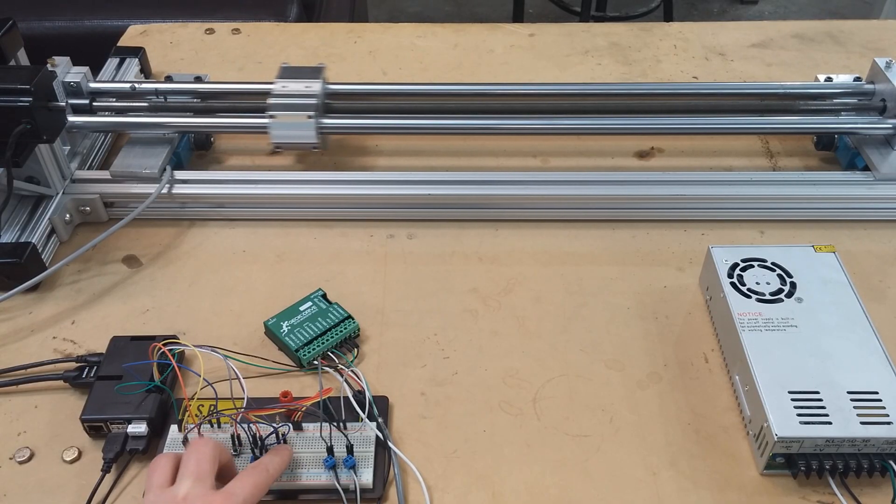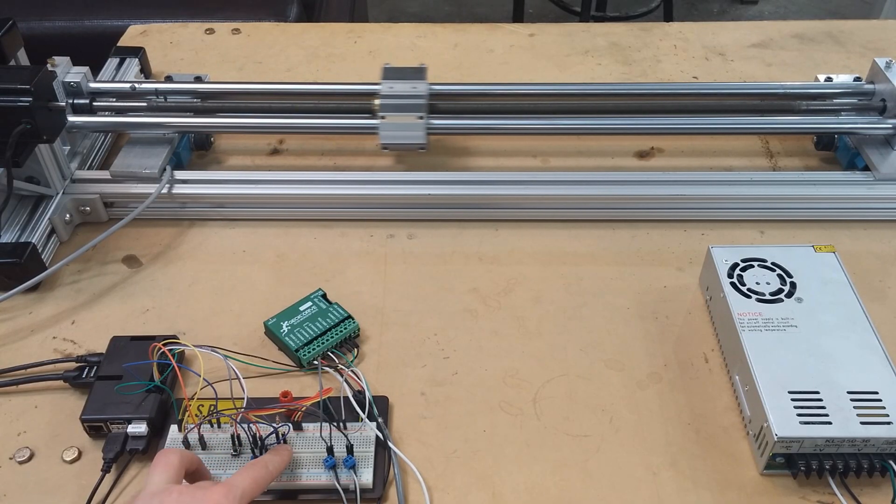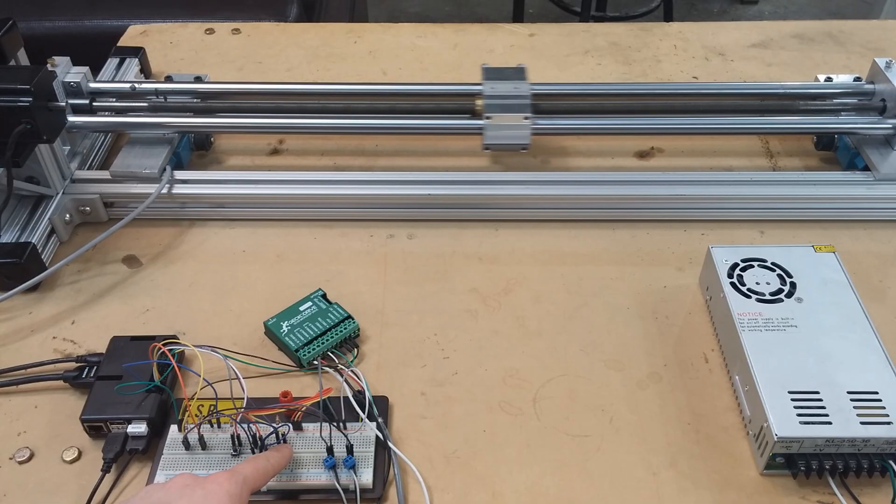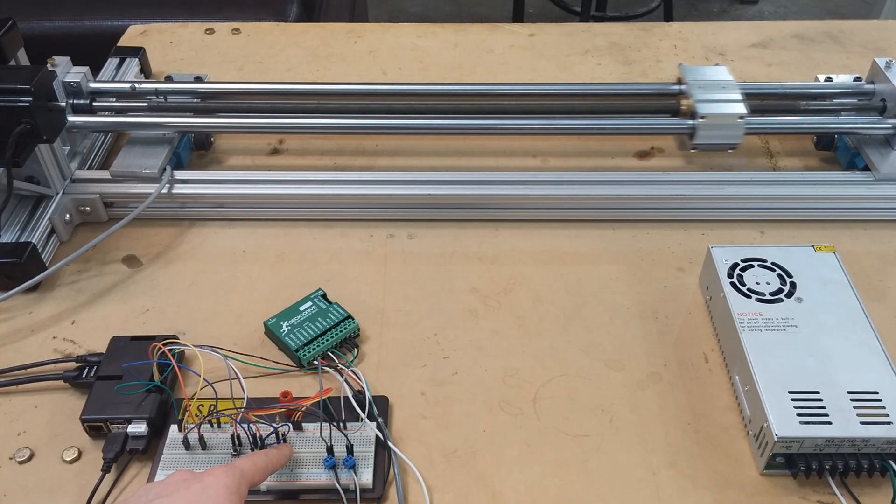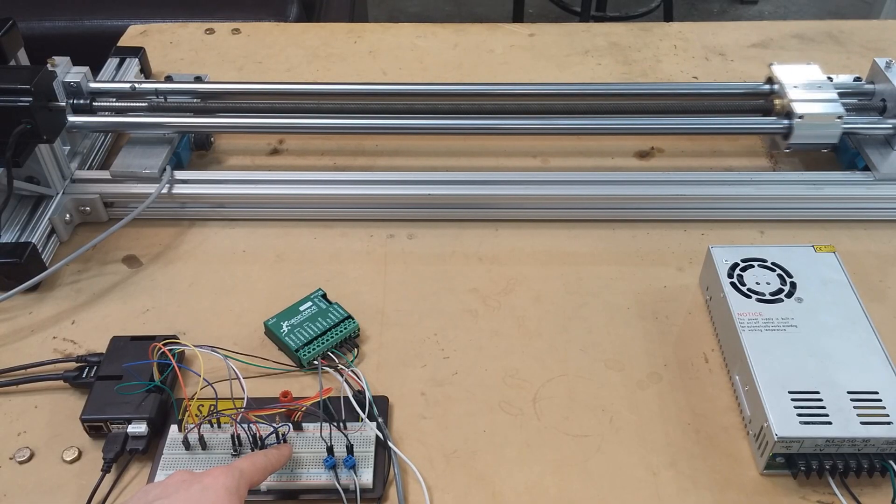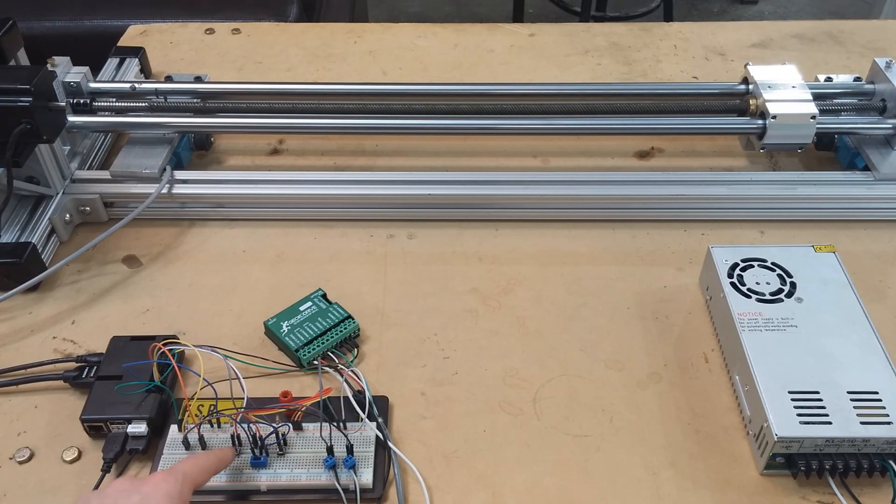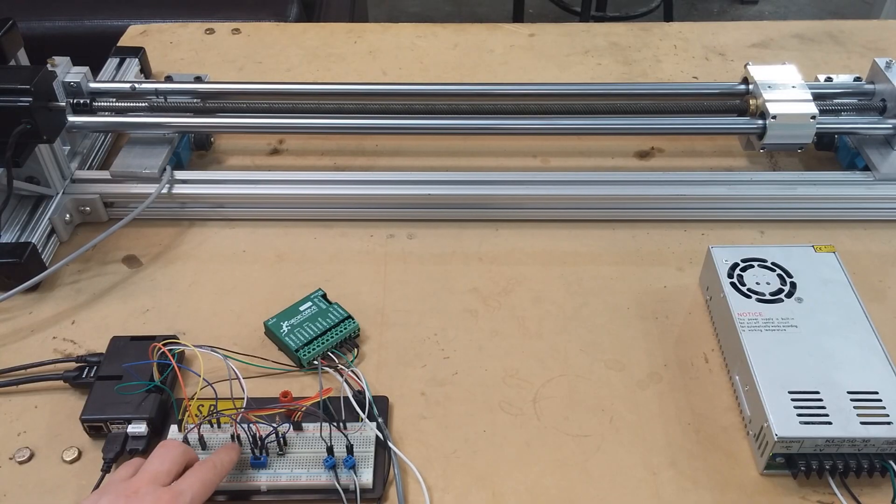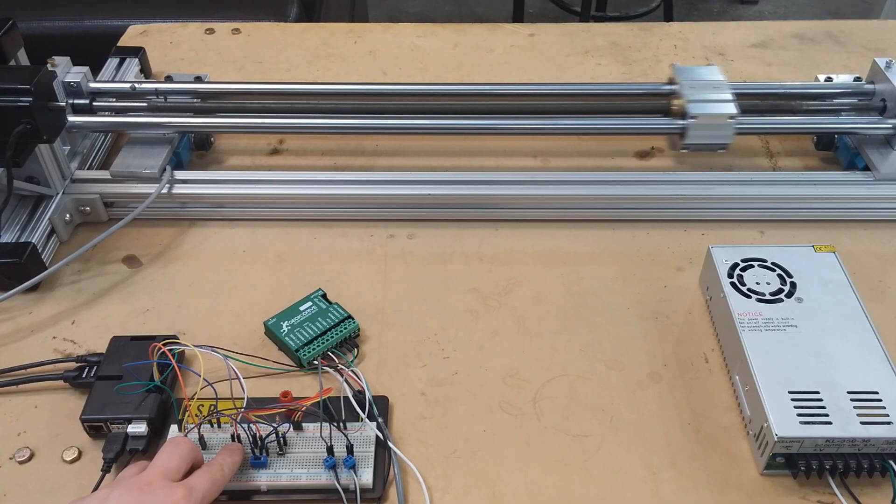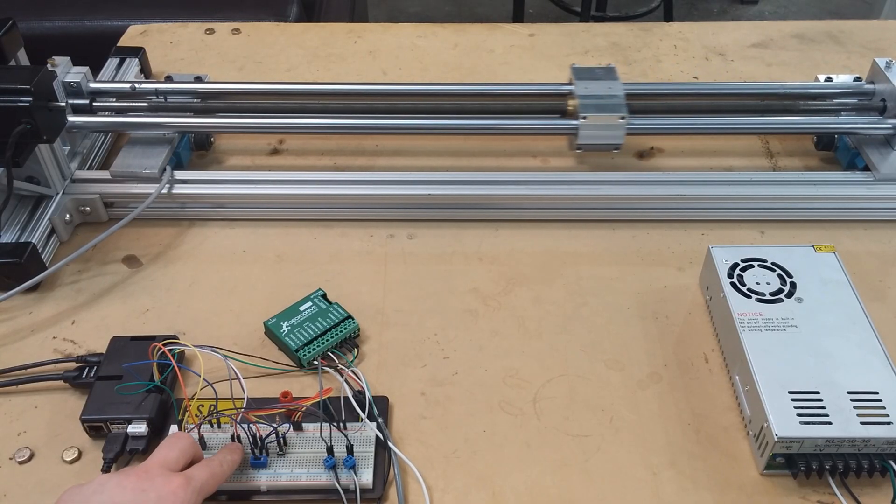First, a linear stage is a precision motion system that restricts an object, in this particular case a carriage, to a single axis of motion.